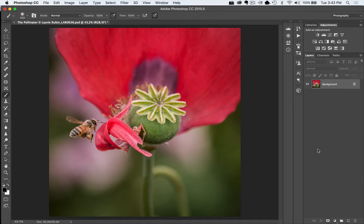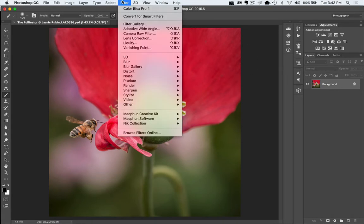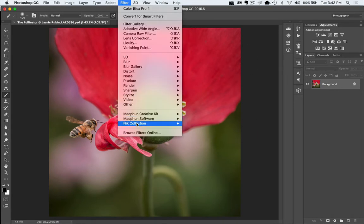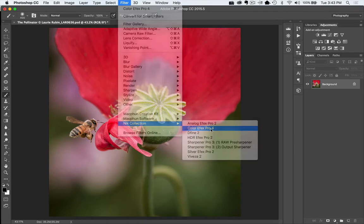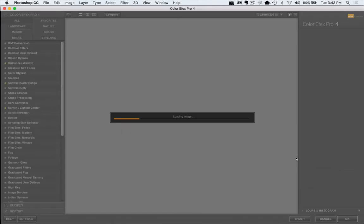Okay, so the first thing we want to do is we want to be sure we're in Photoshop, and we're going to go up into our filter menu here, under the Nick Collection, and let's go directly into Color Effects Pro 4.